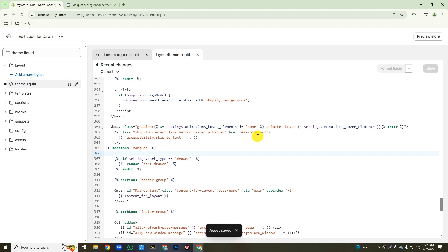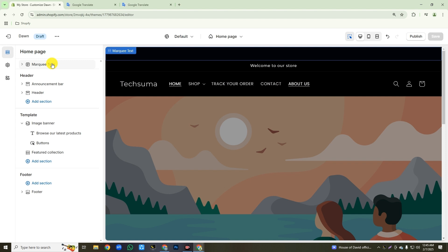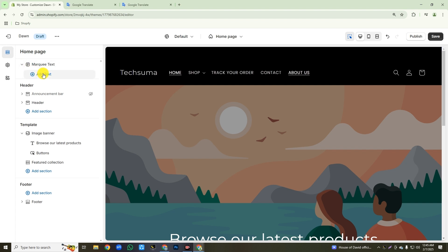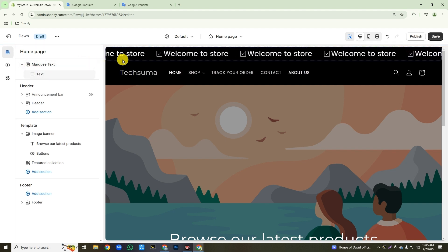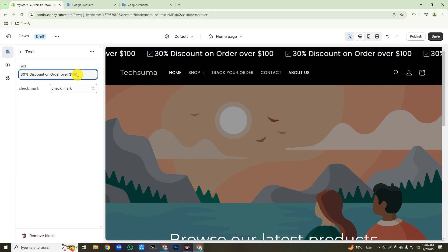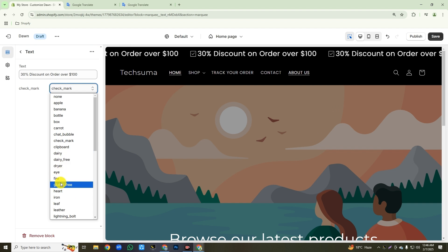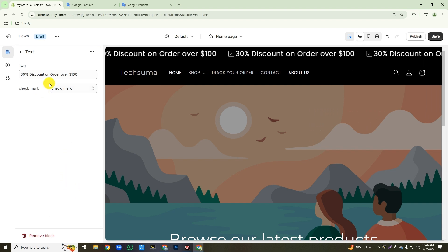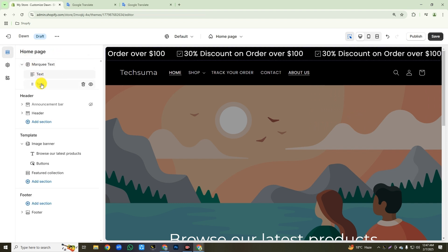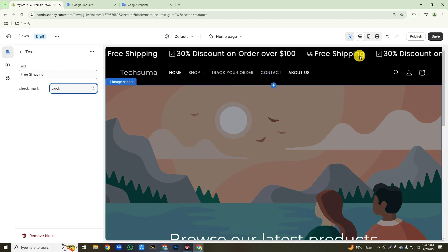Now we will add it from our theme customization. Click on the exit button, then click on customize. This is our marquee text section. Before setup, first hide this default announcement bar. Now click on the arrow button, then click on add text. After clicking on add text, you will see our scrolling announcement text working. Now click the text button, then write your own announcement text. You can also add icons as per your requirements. If you want to show multiple announcement offers, click on the three-dot icon, then click duplicate. Same way, add your announcement text and icon. After adding your text and icon, click on the save button to save your changes.